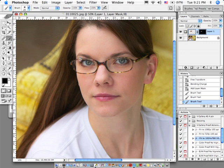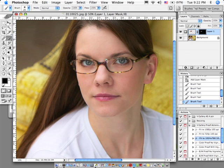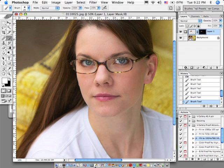Basically, all you need to know is that with layer masks, black hides, white reveals. Black hides, white reveals. Okay, so that's just a really quick way to fix glass glare and a great way to use layer masks to save time.